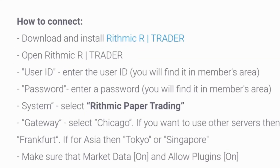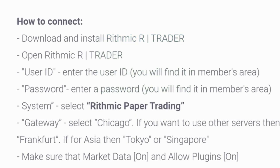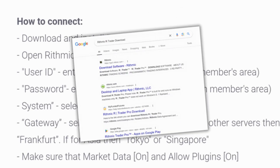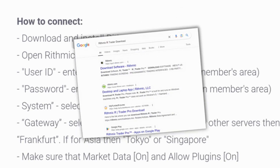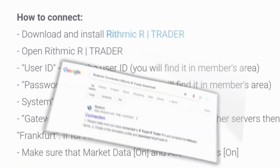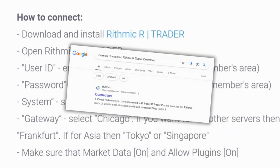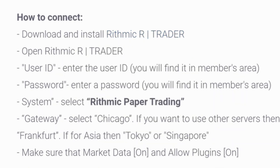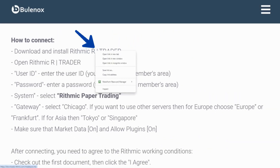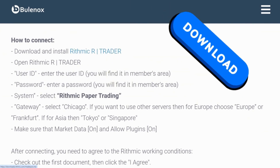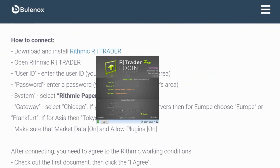head over and download Rhythmic RTrader. You can either Google 'Rhythmic RTrader download,' or you can search 'Bonox connection Rhythmic RTrader' and you'll get the link. Right-click the link, click Save Link As, and download the file.